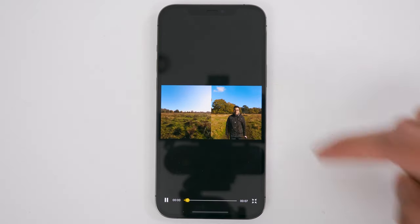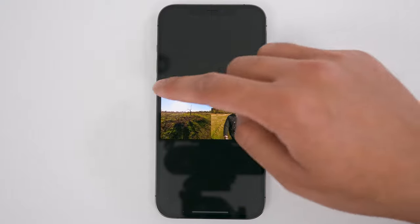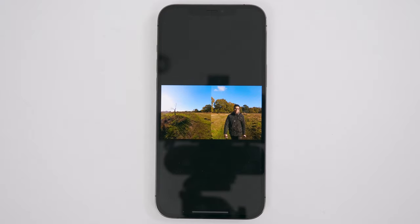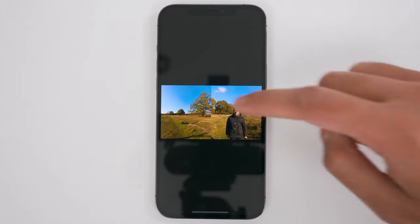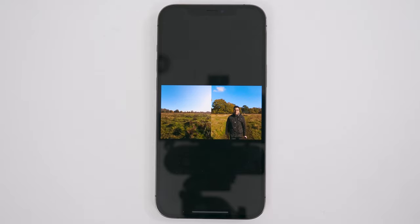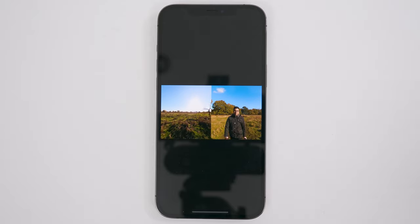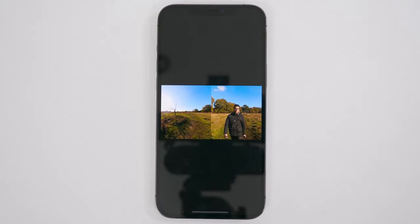If you play this video back, you have the first half of the video which is controlled by yourself, and then the second half which is generated by the AI giving you a selfie view.